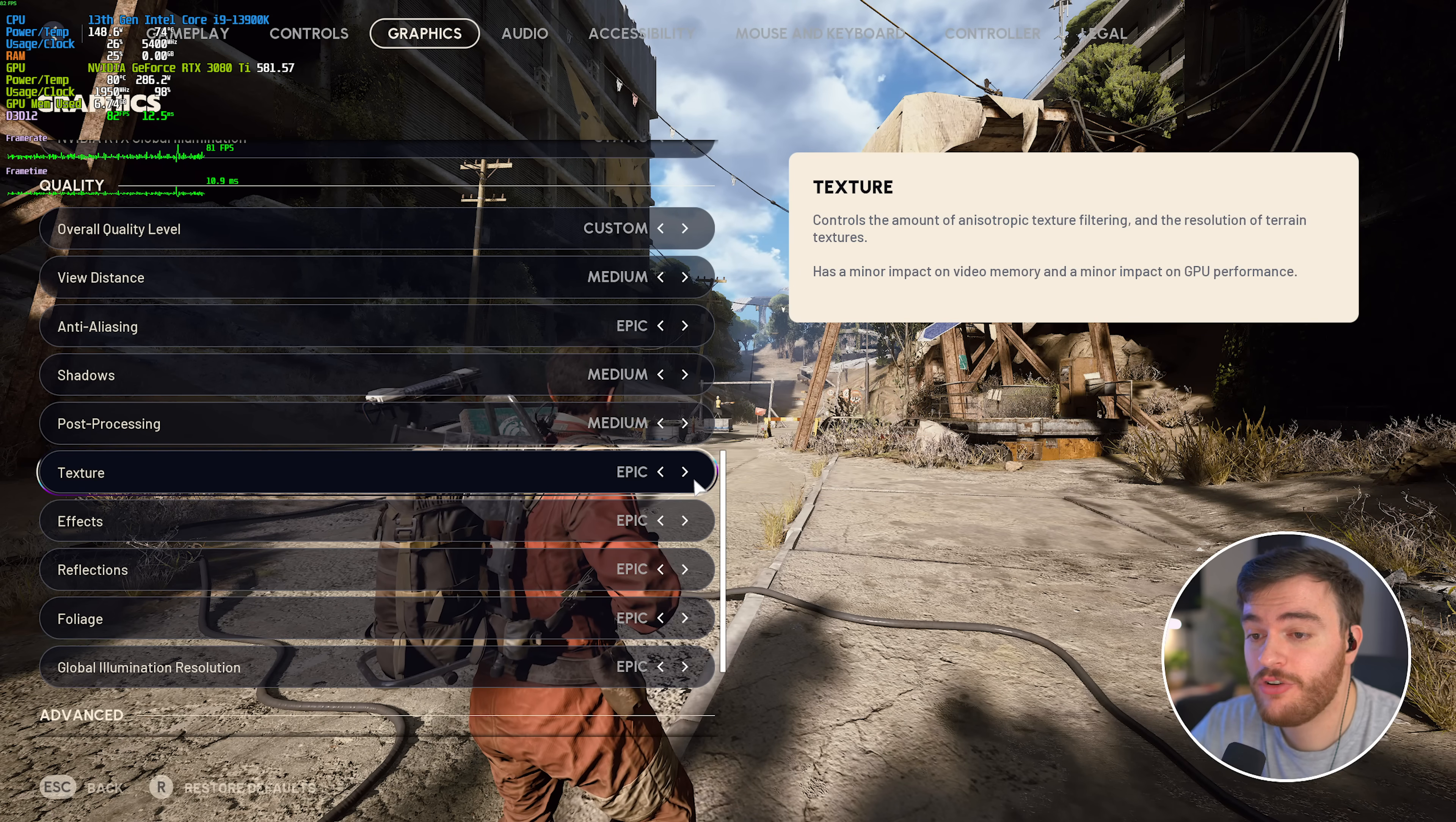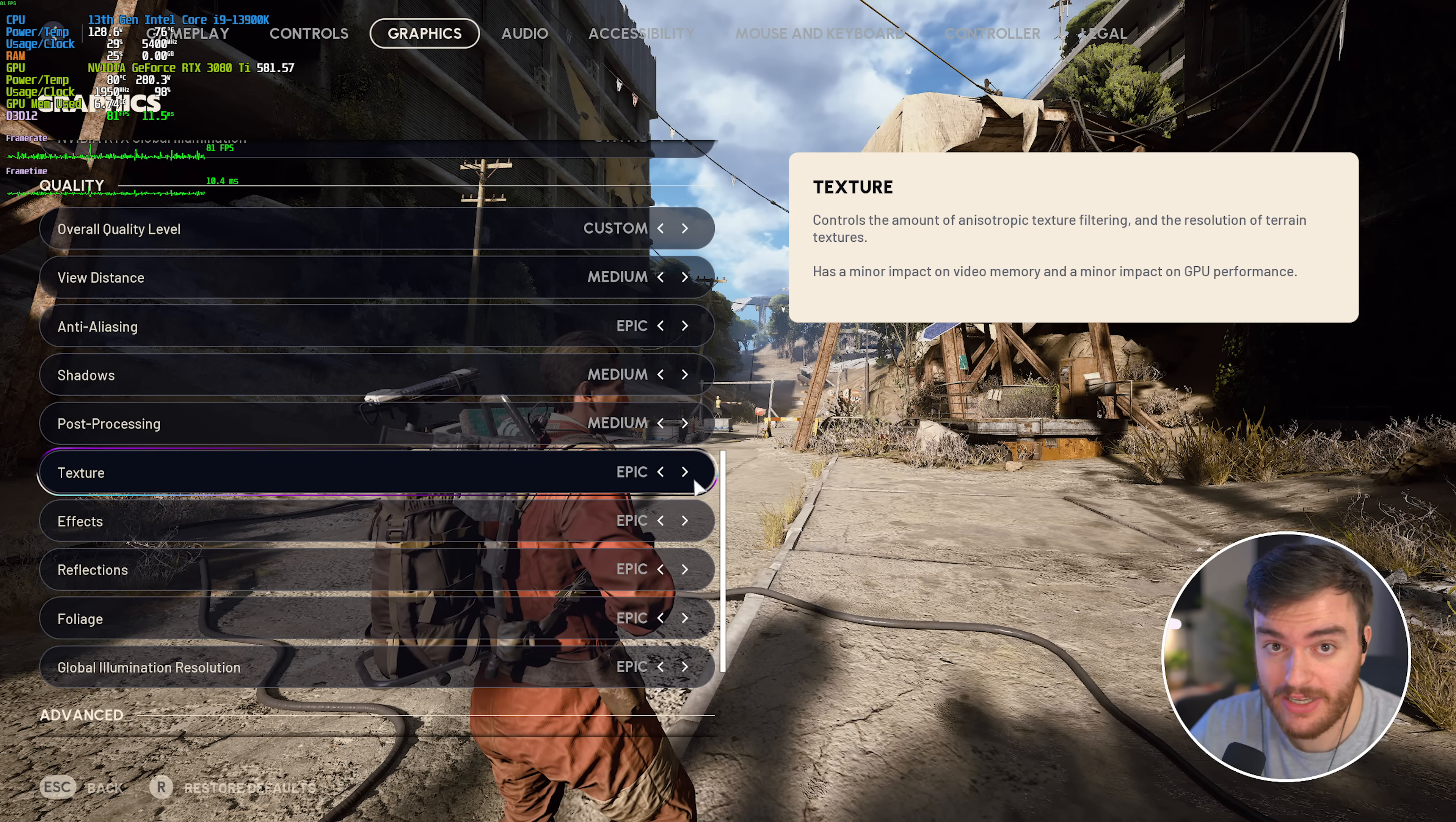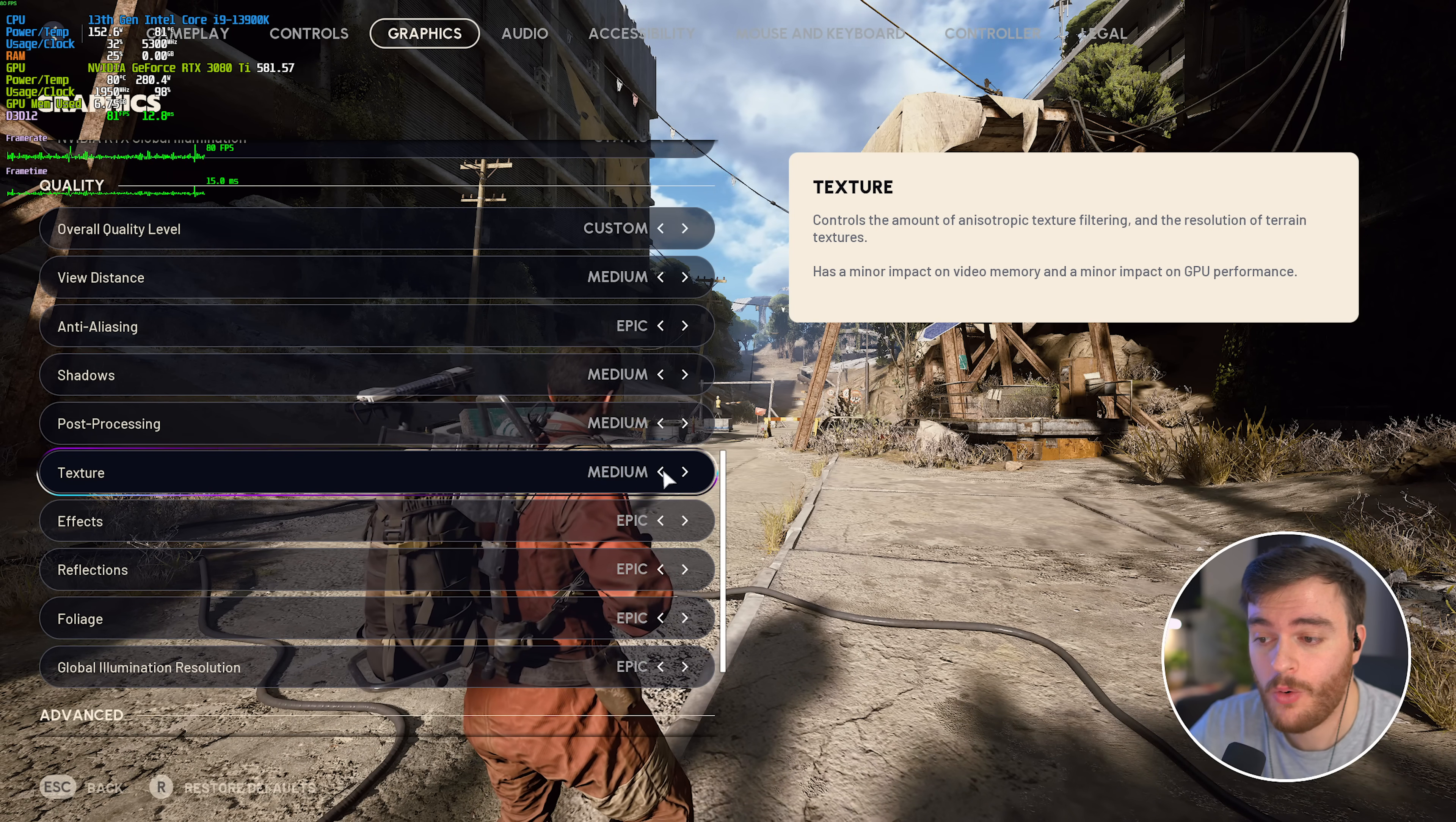Then, texture completely depends on how much VRAM your graphics card has. If you're well past the game's minimum requirements, you're sitting with 12 gigs of VRAM or something like that, epic is perfect. Otherwise, if you're just barely meeting the requirements, you're probably going to have to stick to low or medium.